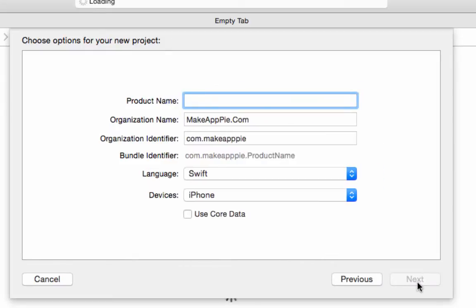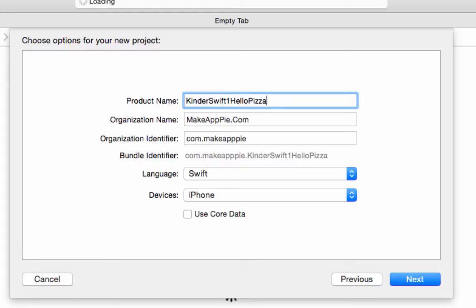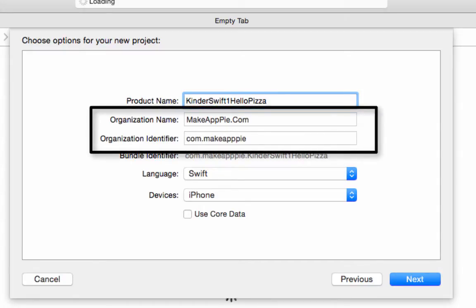You will get another screen asking you a set of questions. For the product name, type KinderSwift1 HelloPizza. The next two questions set up something for selling the app called a Bundle Identifier. Since we are not going to do that, we can put in simple answers at this point since it is still required to fill out.